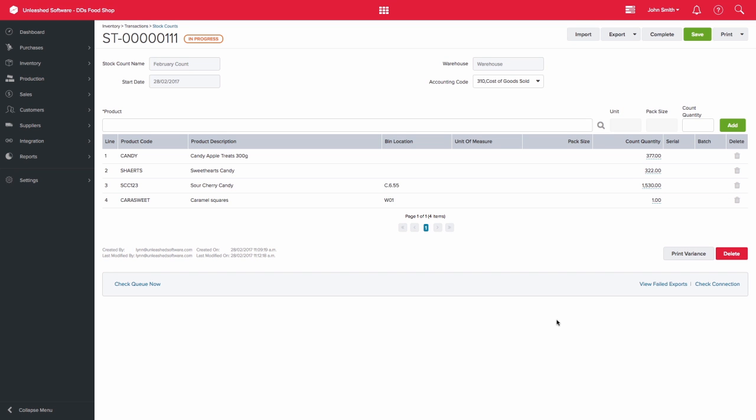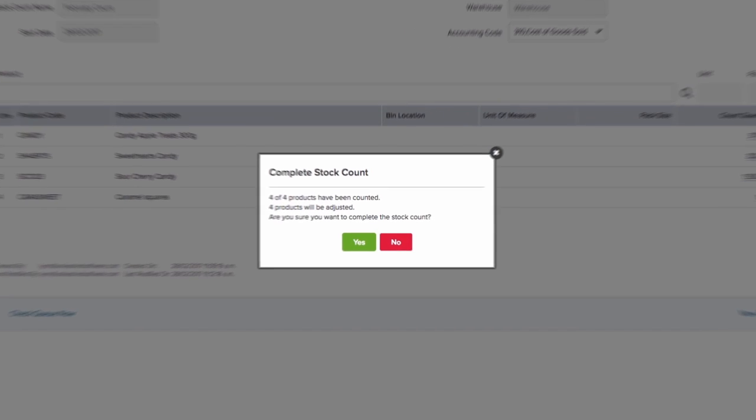This means that you can go back and continue your count and update the figures as necessary. You can do this as many times as you like until you are completely happy with the count. At that point, you can then complete the count.